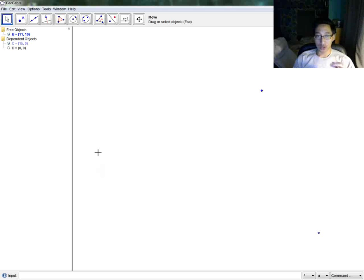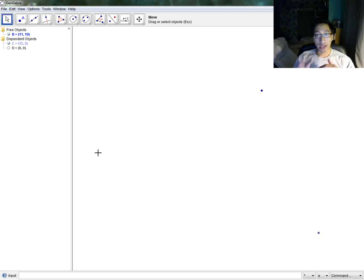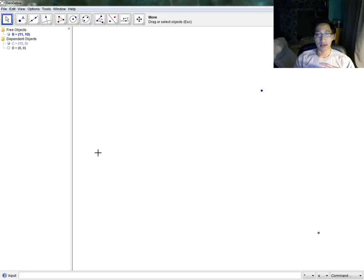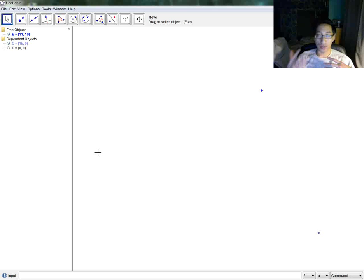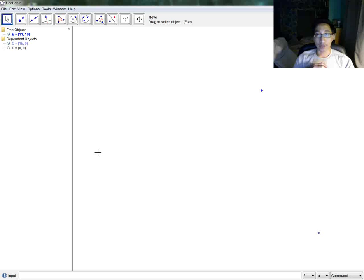So those are the basic ways to get around GeoGebra. I hope that helped you. And I encourage you, again, to practice and fiddle with it, because you only get better with more exposures to using this program. Thank you for listening, and look forward to more tutorials on using GeoGebra in the future. Bye.